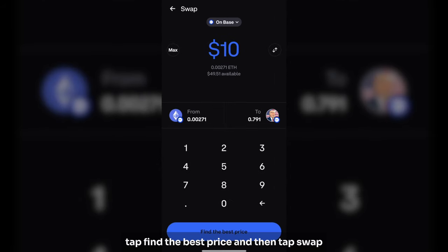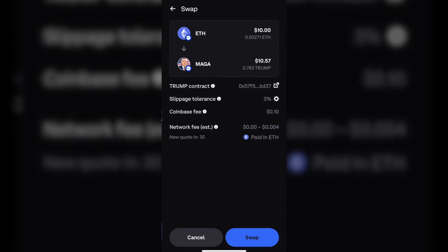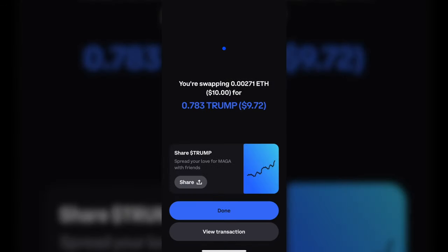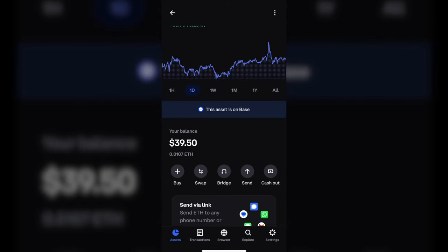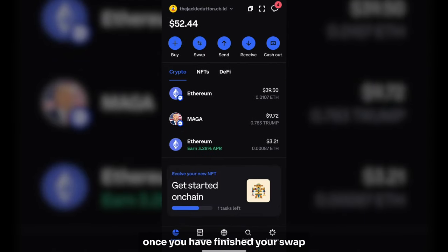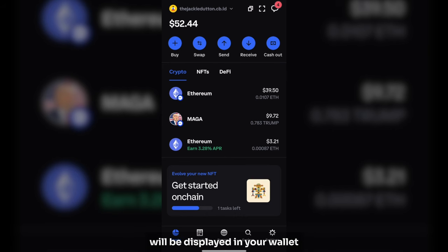Find the best price and then tap Swap. Once you have finished your swap, the Base version of MAGA MemeCoin will be displayed in your wallet.